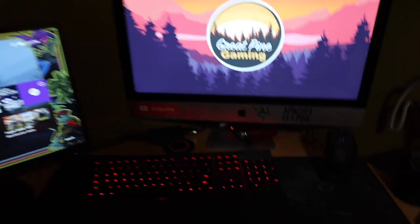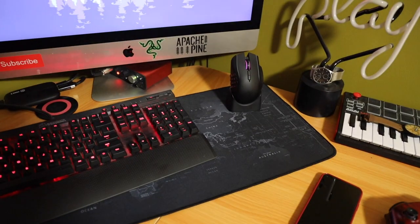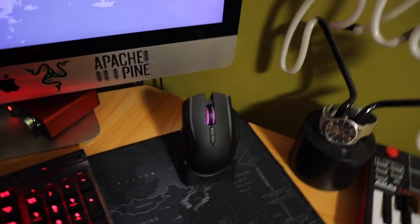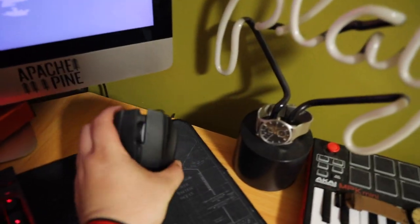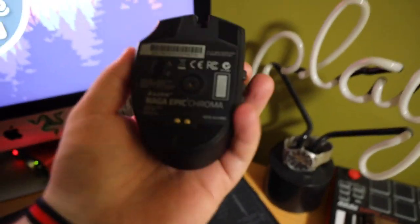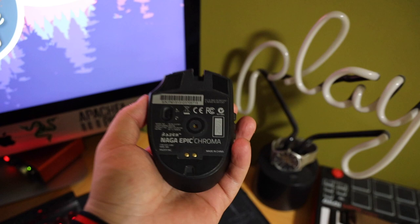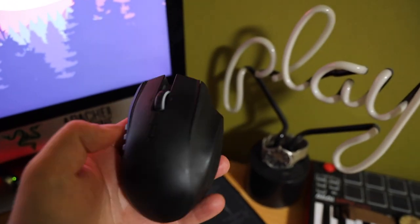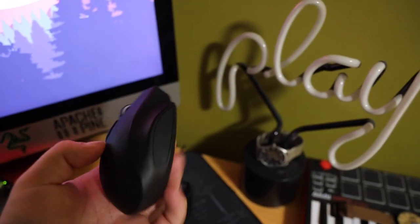And then I guess we can move on to just smaller stuff. This is the Naga Chroma or something. Also an oldie but a goodie.